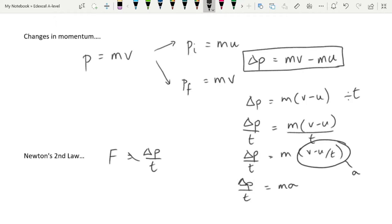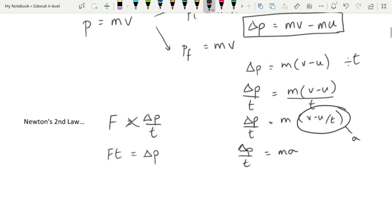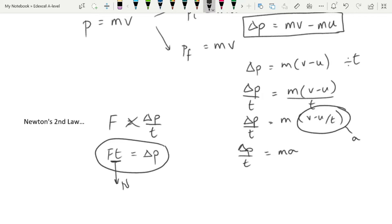If we cross-multiply, we get F times t = delta p. This is the impulse equation referred to in the specification. Impulse is measured in Newton-seconds. Impulse equals change in momentum — I find that easier to rationalise as a concept.